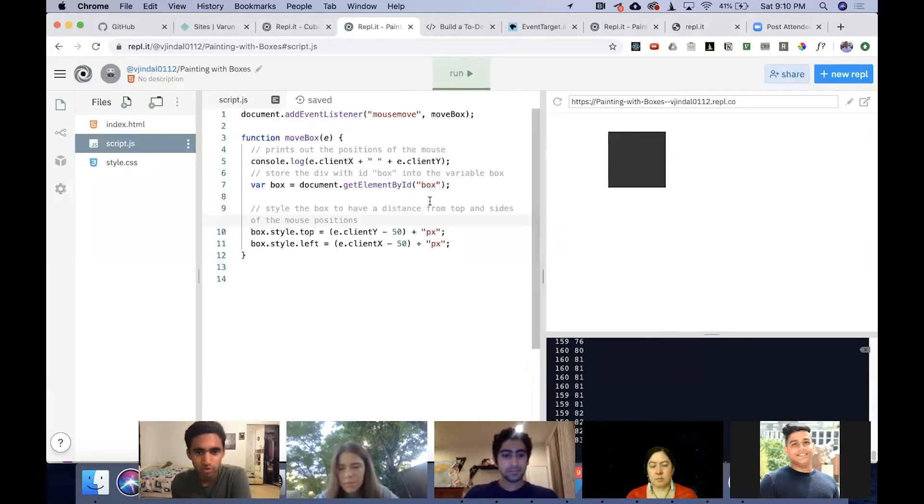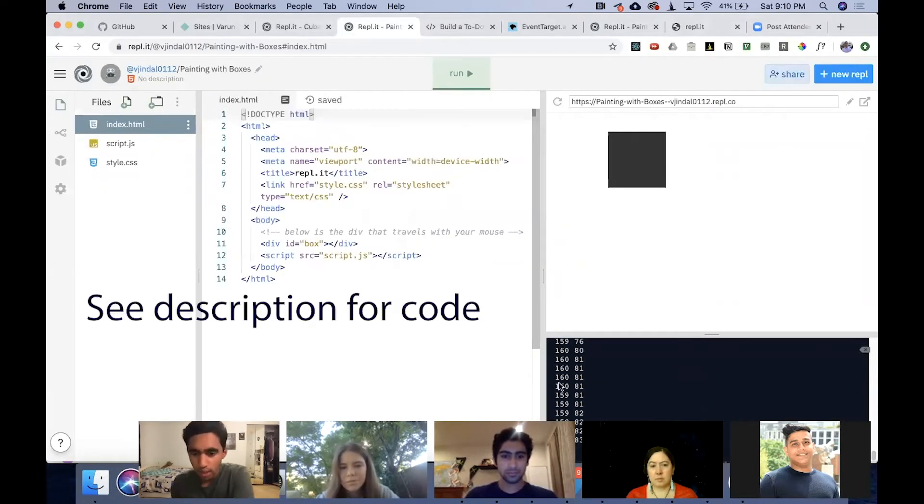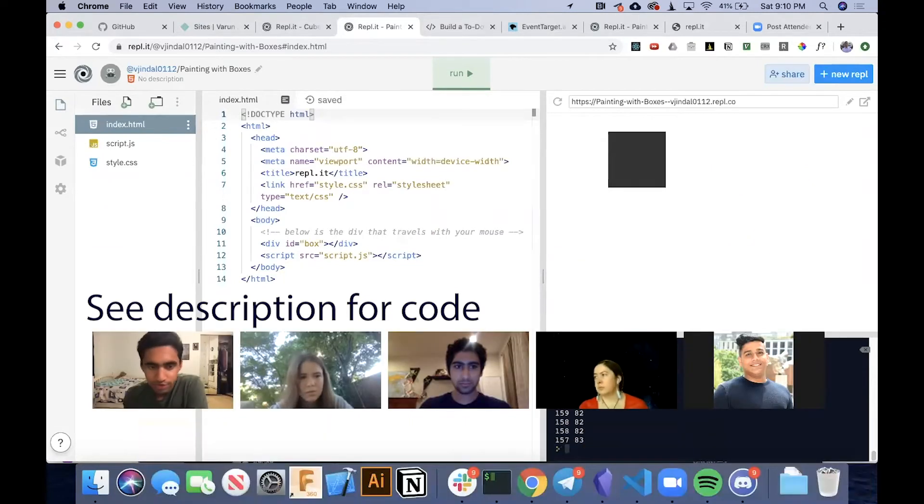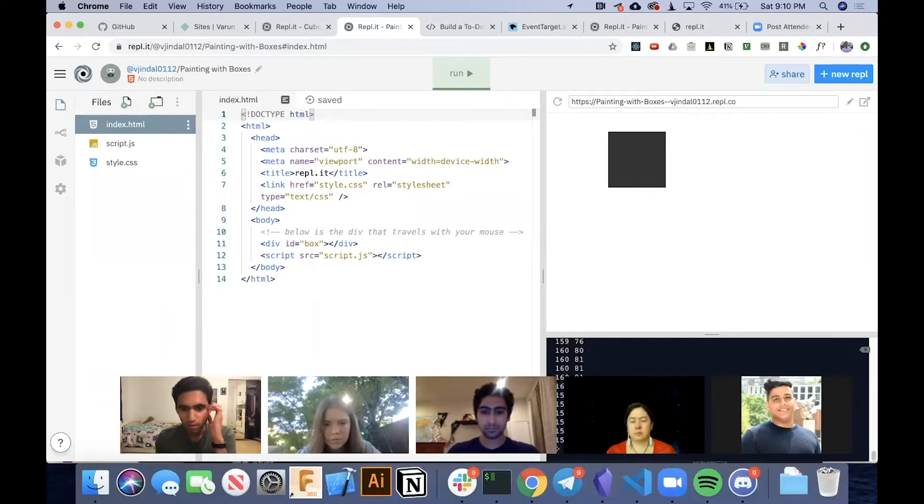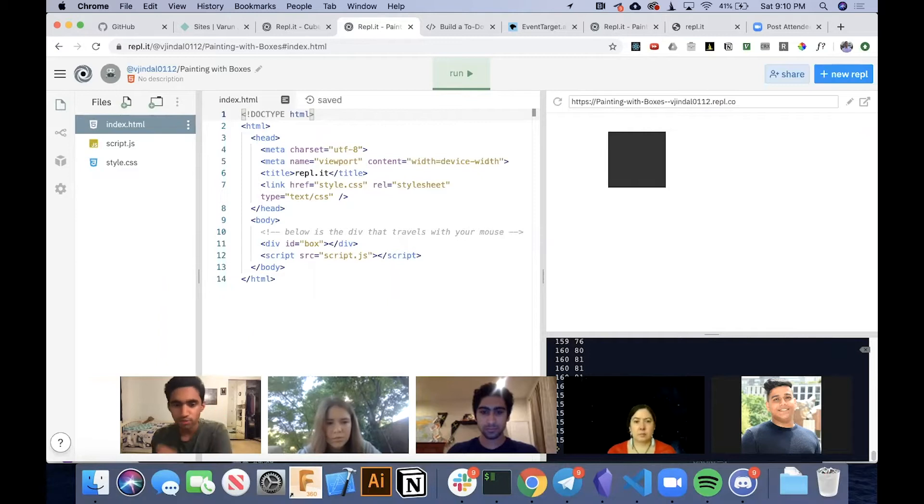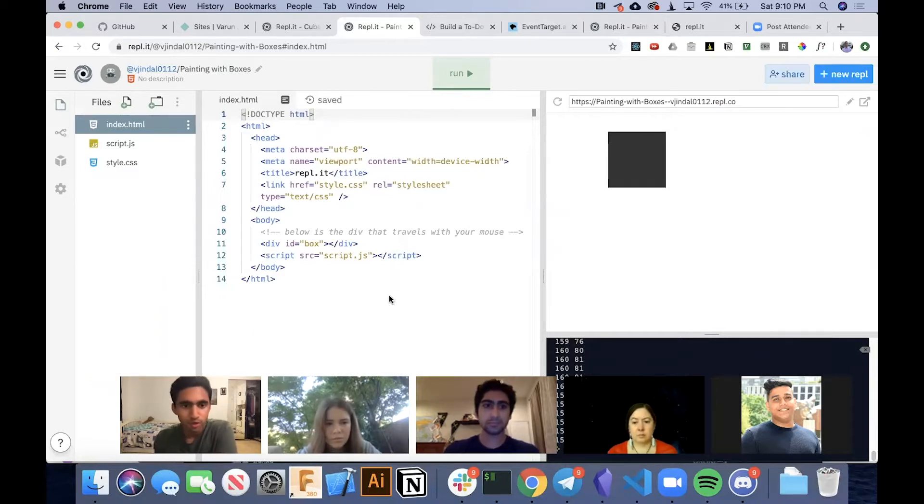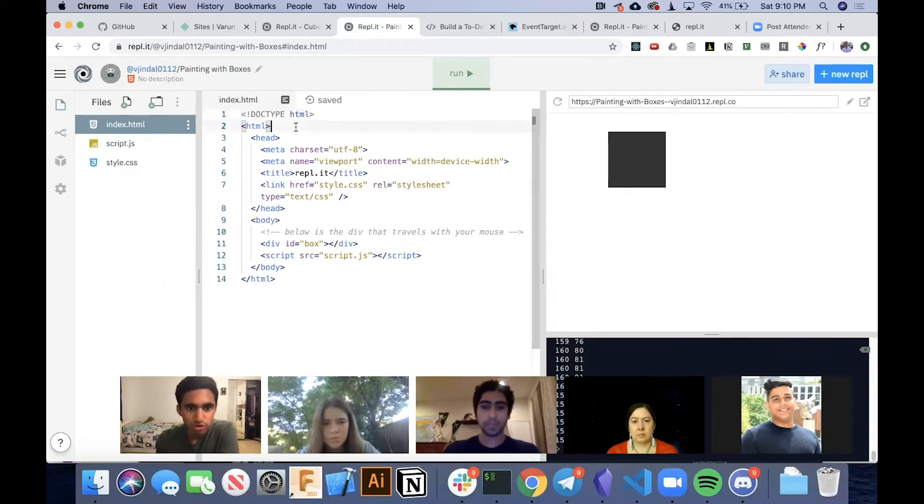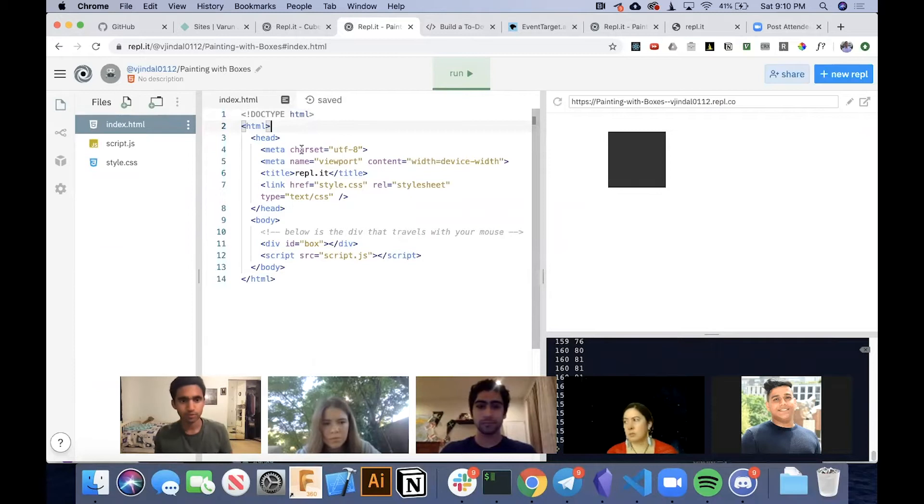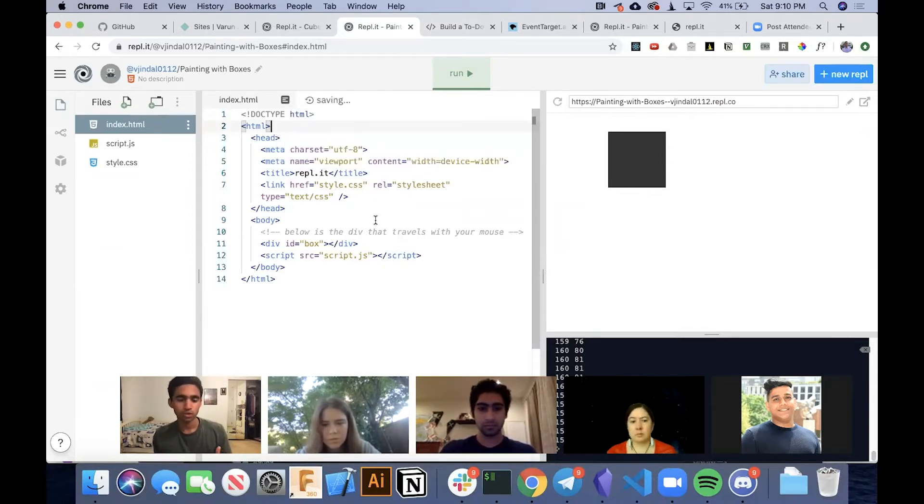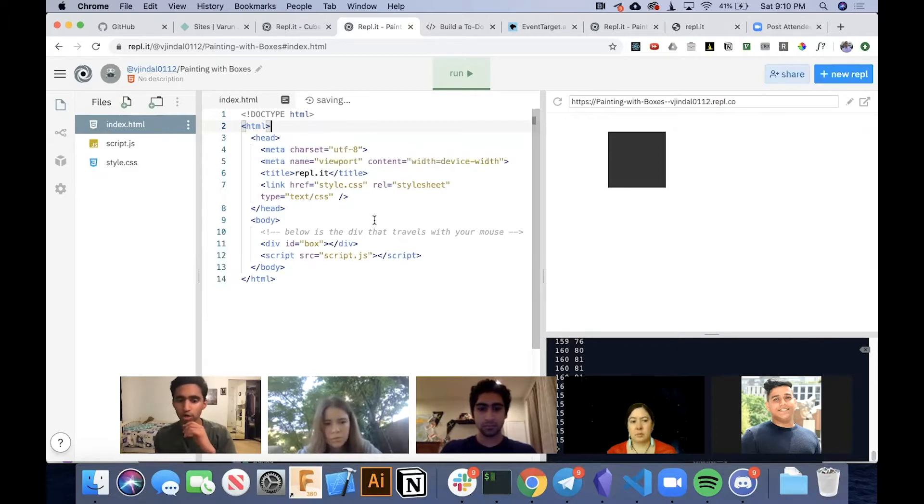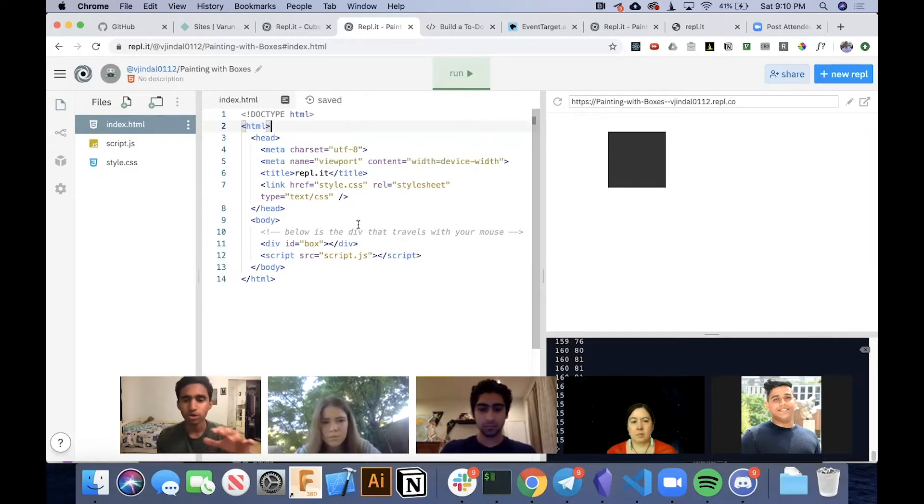If you see the starter code that I posted in the Discord, you'll notice a couple things. Just take a minute to open that up, and if you start typing in the REPL, it'll make a copy for you in your REPL account automatically. You can just take the code and start typing.